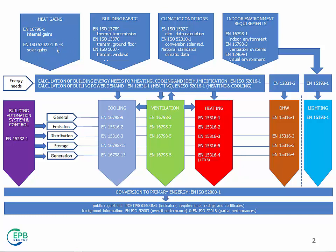Once you're finished with the building envelope calculation, you go through the systems. So, you need a general description of the calculation for each technical system.